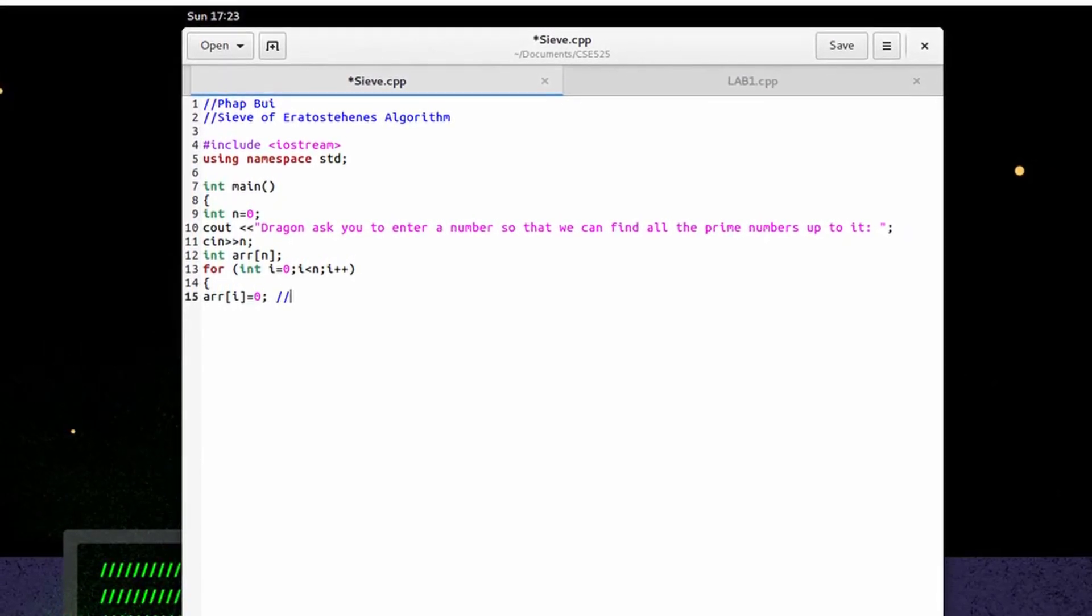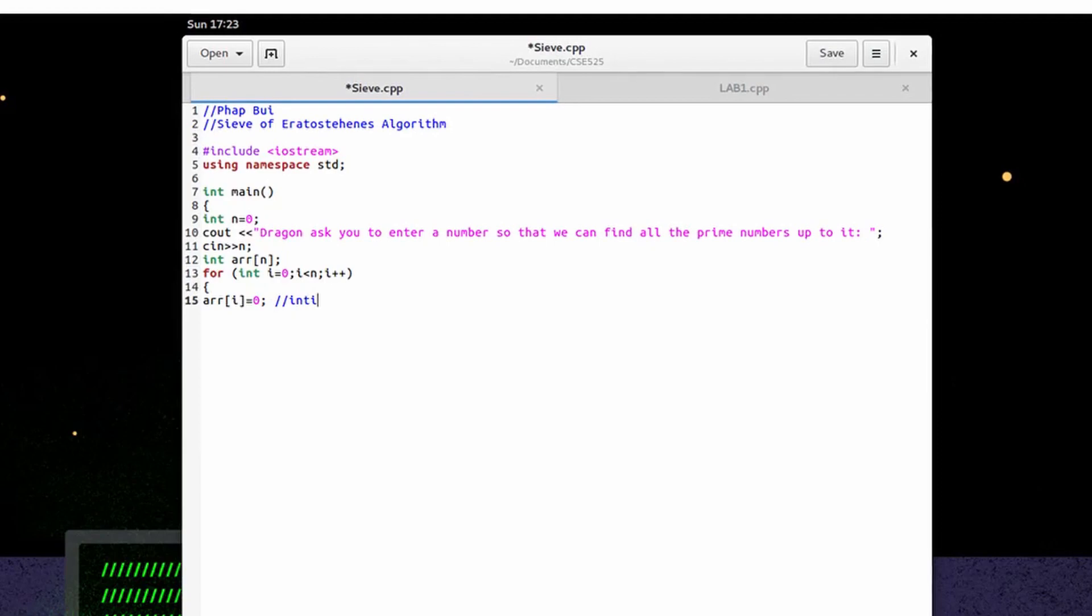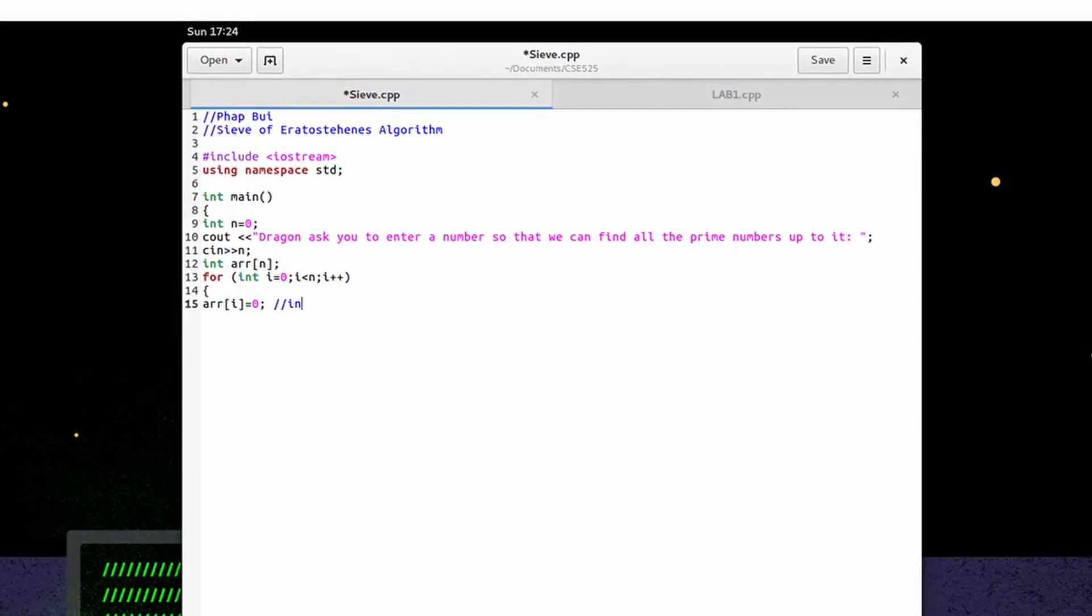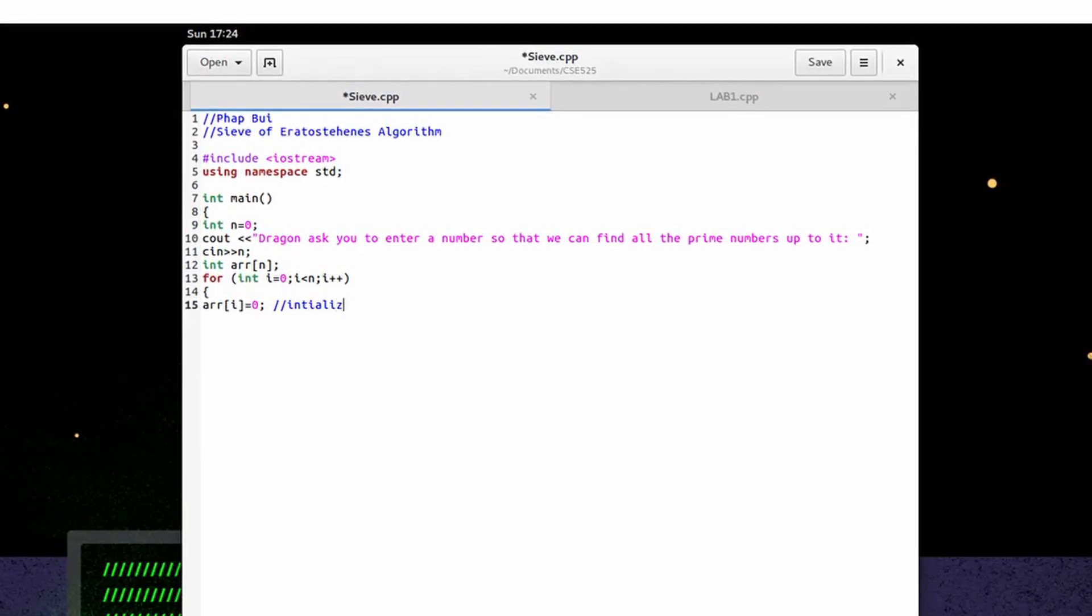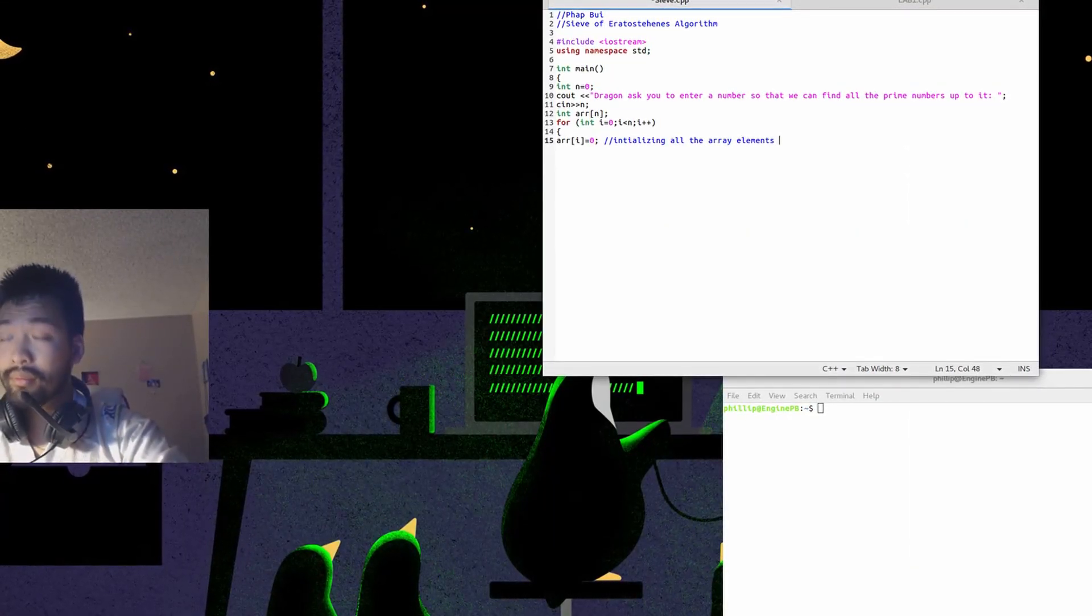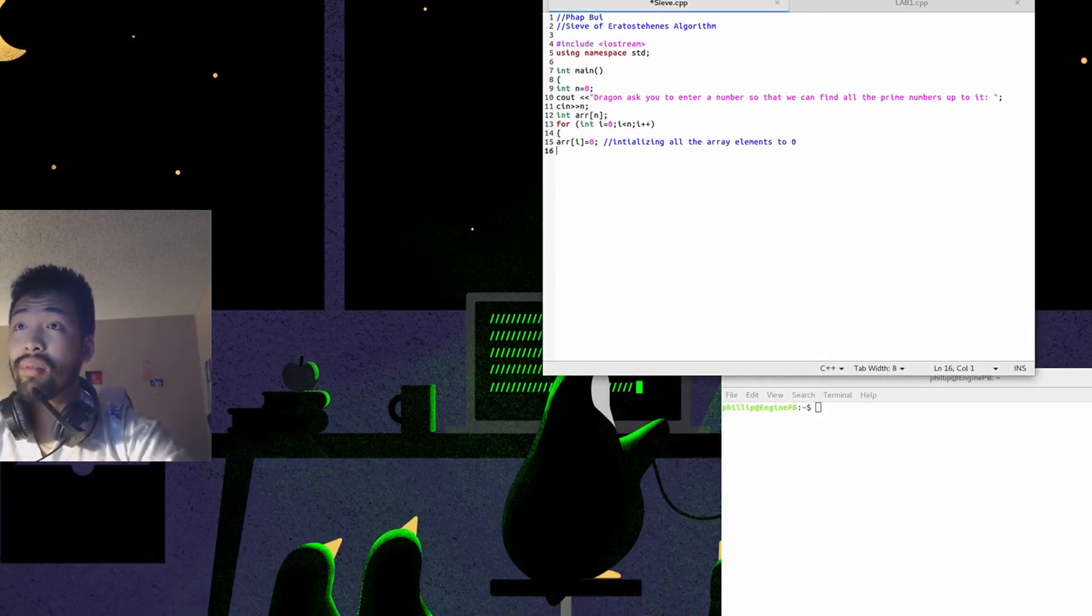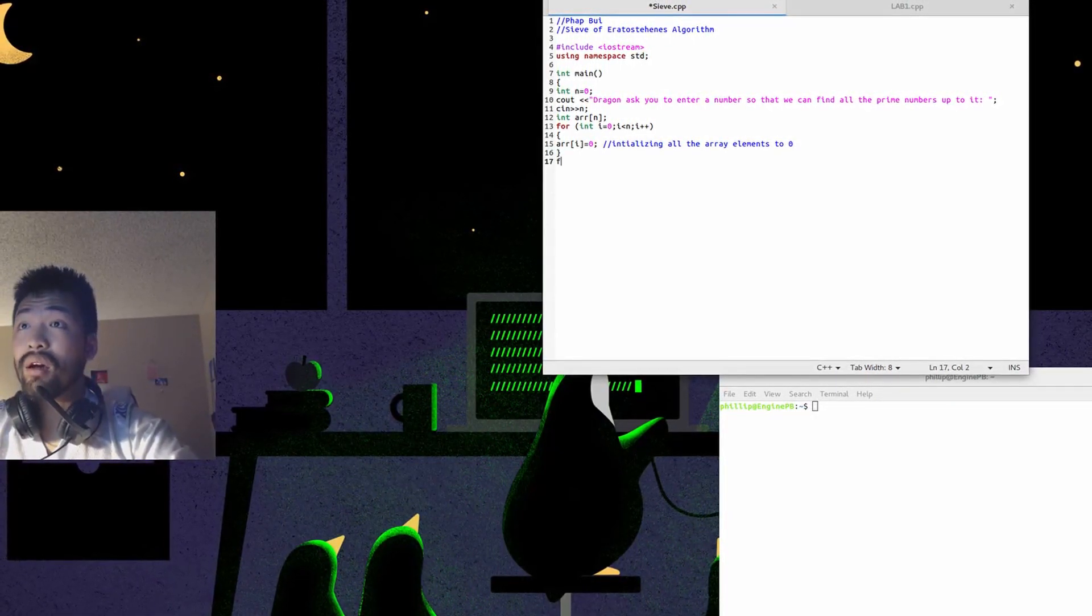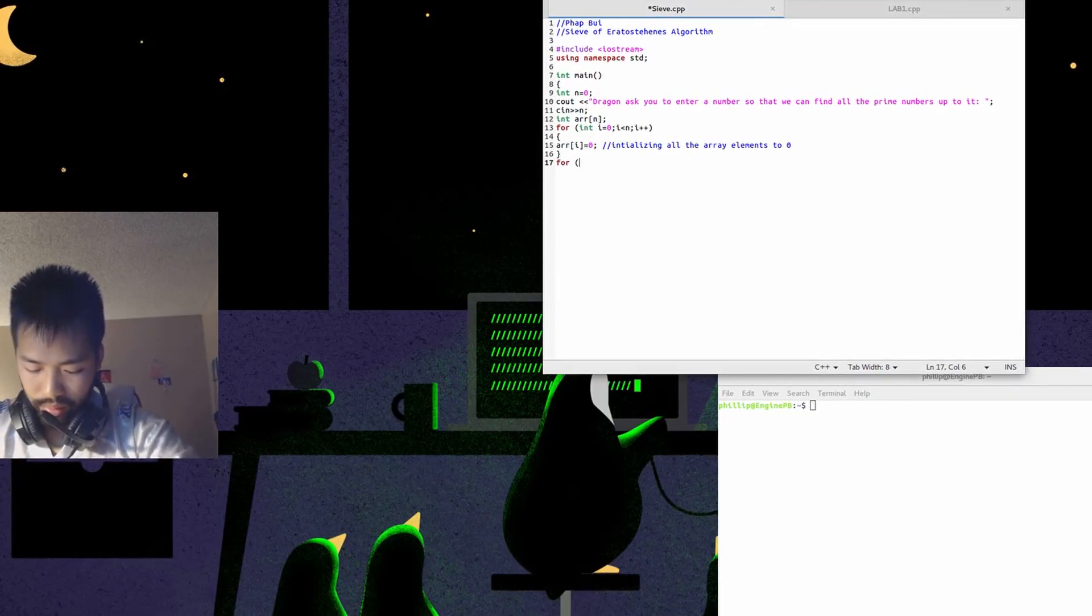This is a piece of part of the program. This will initialize all the elements to 2, 0. Close it off. We're going to add another for loop.